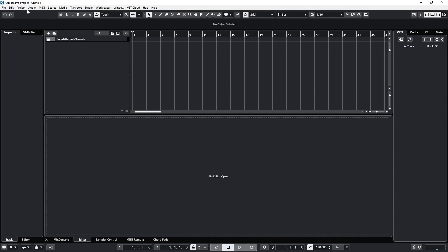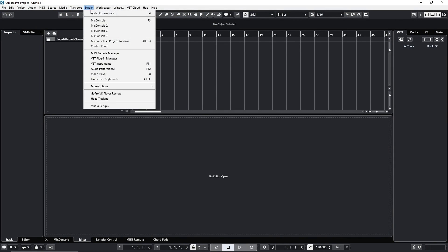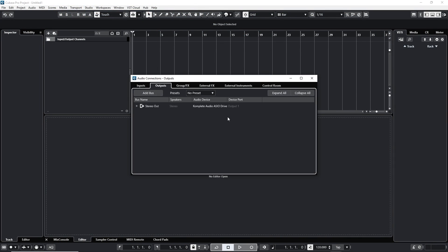Cubase 13. Let's go over the optimal audio settings first and foremost. Studio, audio connections.